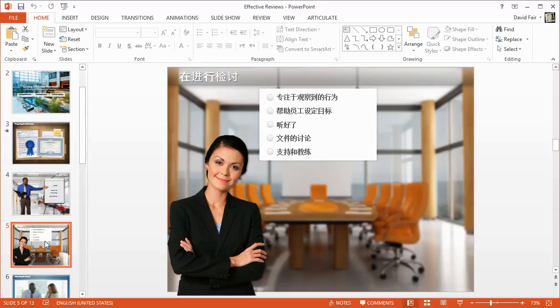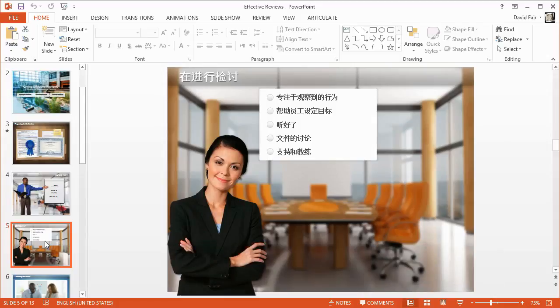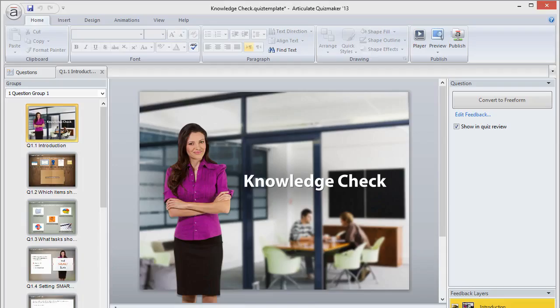To help you localize content, we added translation features to Presenter, Quizmaker, and Engage. Just export your text strings to a document, have someone translate it, then import it back in. We'll start with Quizmaker and Engage, and come back to Presenter in a moment.